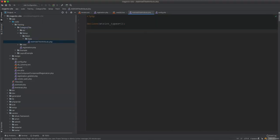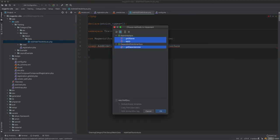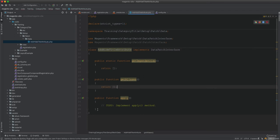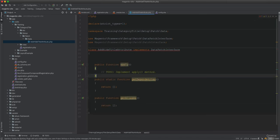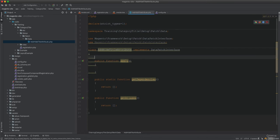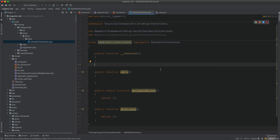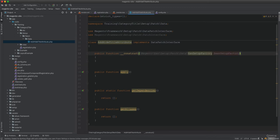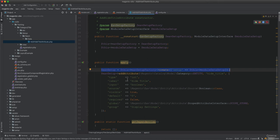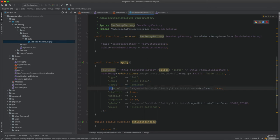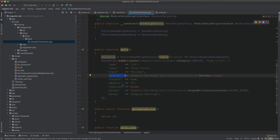First, I'll set up a new EAV attribute called 'hide_title'. I create a data patch class and implement the apply method. In the constructor I inject EavSetupFactory and ModuleDataSetupFactory. In the apply method, I use the attribute configuration: subtype int, label 'Hide Title', input is boolean, source is boolean — this will be displayed in the admin category form.